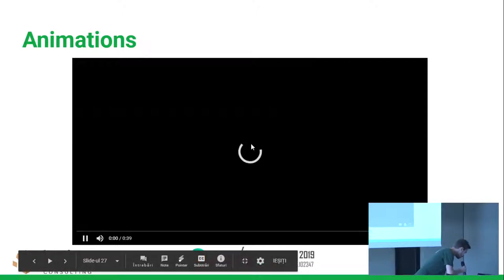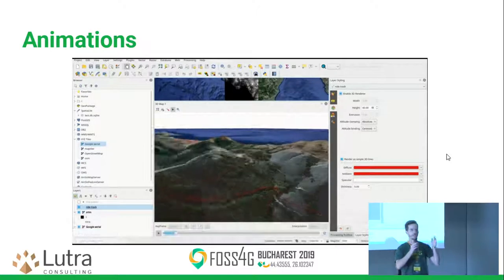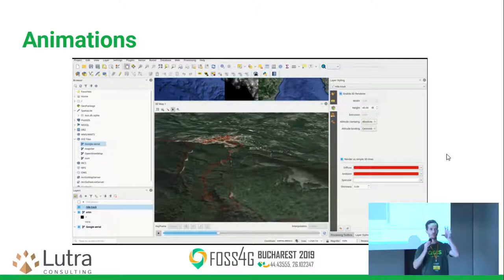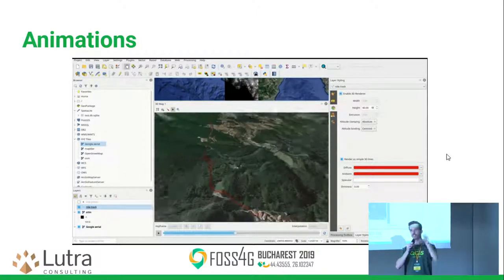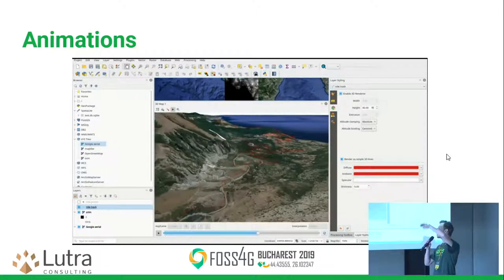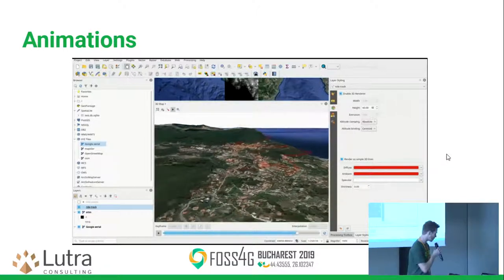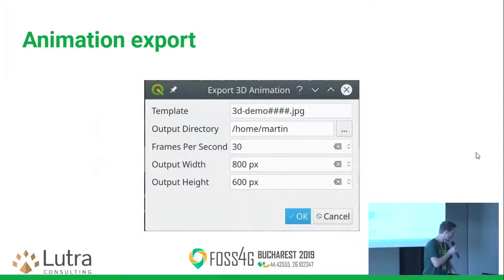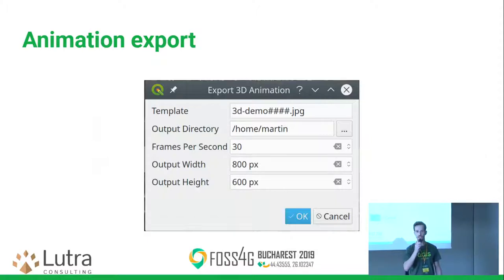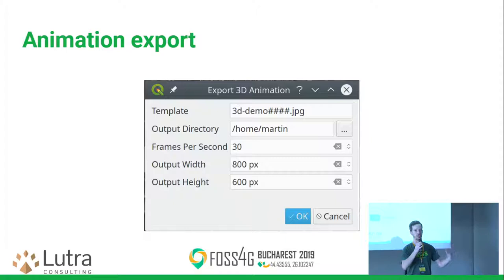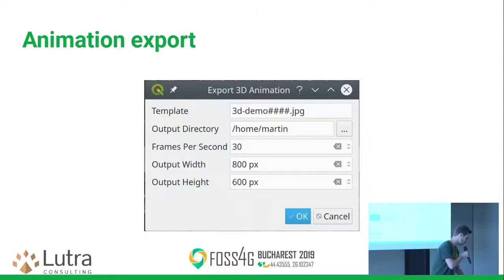We have support for animations. You can define several keyframes — for the first keyframe at time zero you set the camera position to one place, for the next keyframe you set it somewhere else, and QGIS 3D will do the interpolation of the frames for you. You can also export animations: rather than exporting frame by frame manually, you can use the export tool to create a whole bunch of pictures in one folder, then use a third-party tool to join them into an AVI animation.